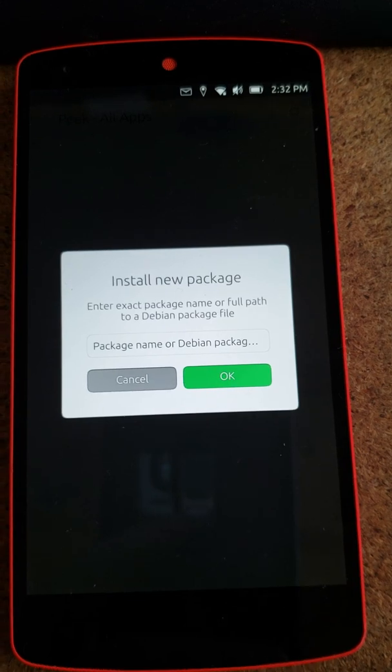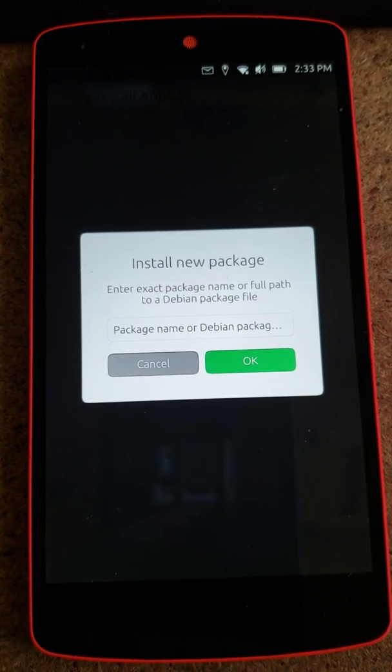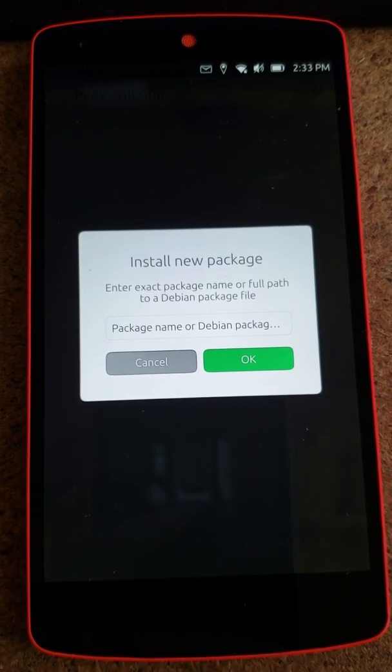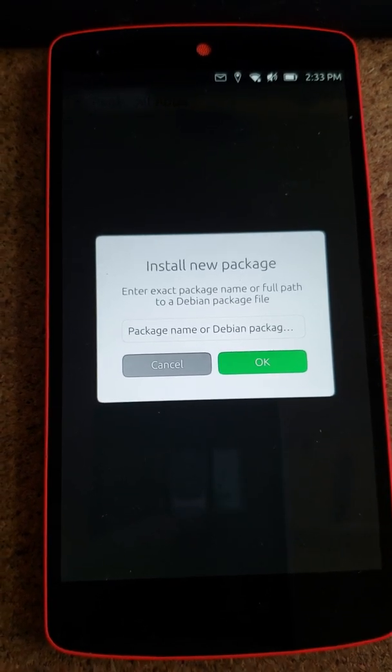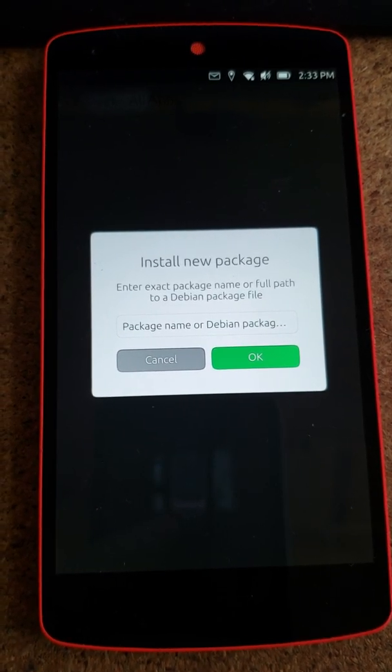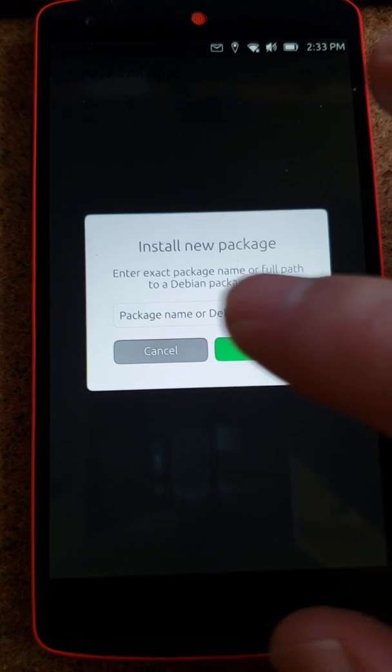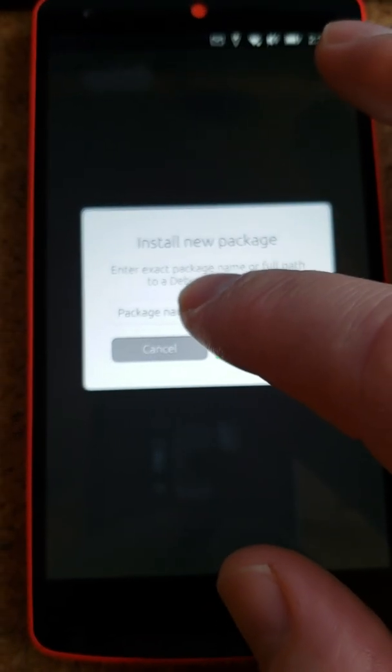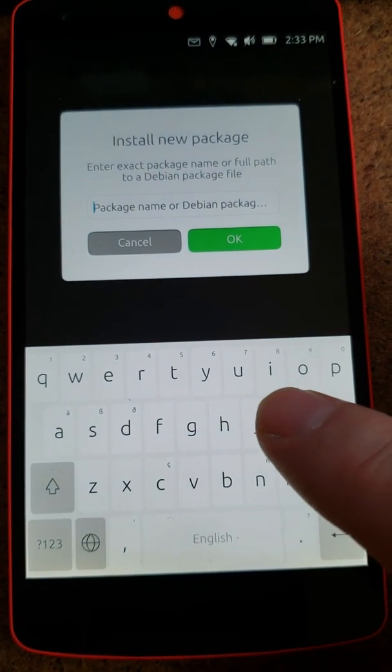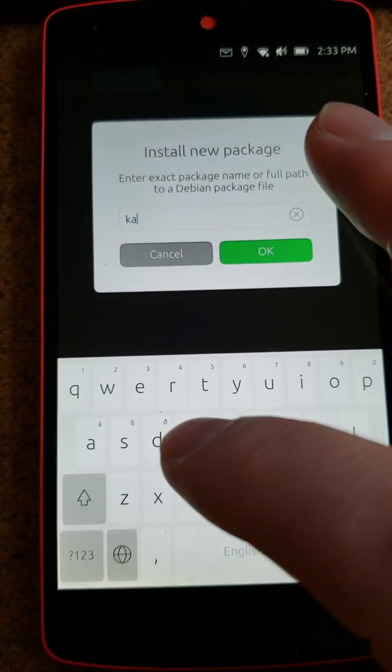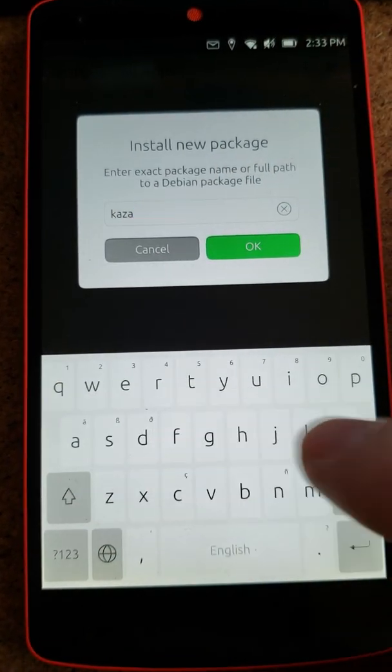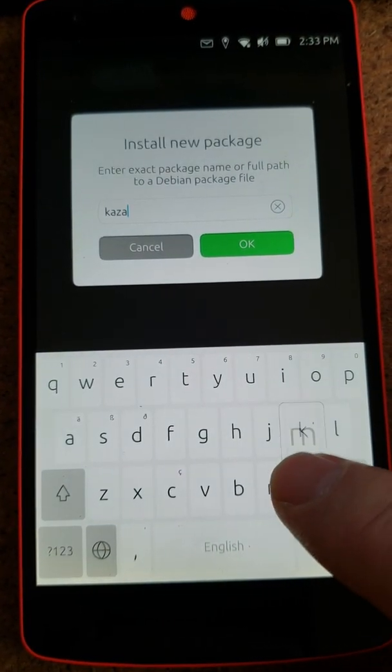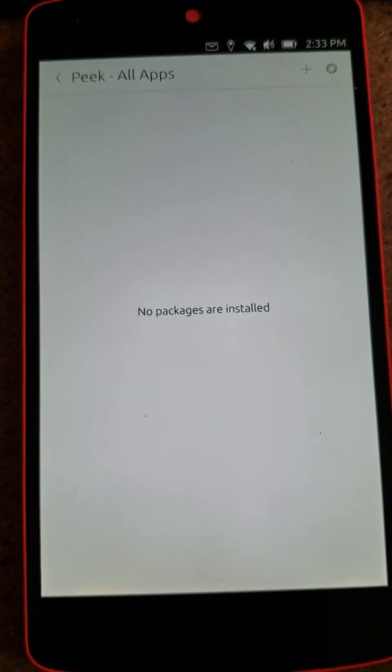And in this case, the Debian file is... I believe it's called Kazam. So let's go ahead and try Kazam. Click OK.